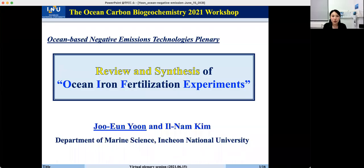Hello everyone, I'm Jiyun Yun, working at Incheon National University. Thank you for inviting me to the Ocean Negative Emission Technology session and giving me the opportunity to talk about iron fertilization. This presentation will focus on the past, present, and future of ocean iron fertilization experiments.